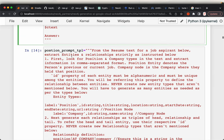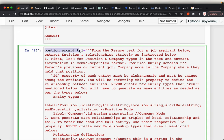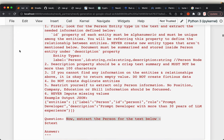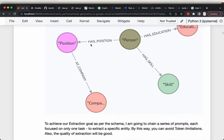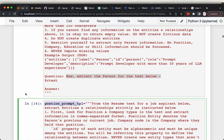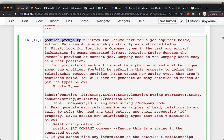We'll do a similar thing — a similar prompt — to extract the position. One slight difference is that when extracting the position, we will also be extracting the company, so we will extract two entities and also the relationship between them from the second prompt.